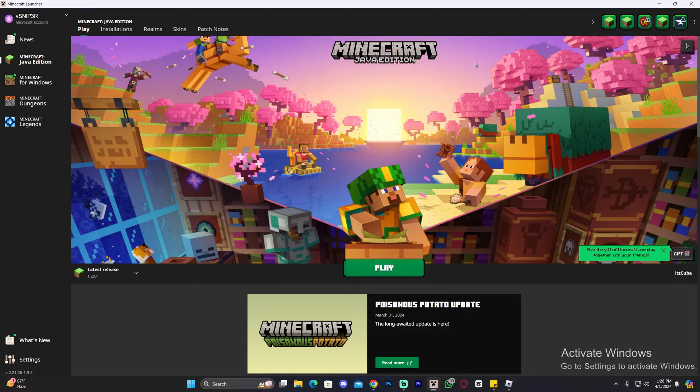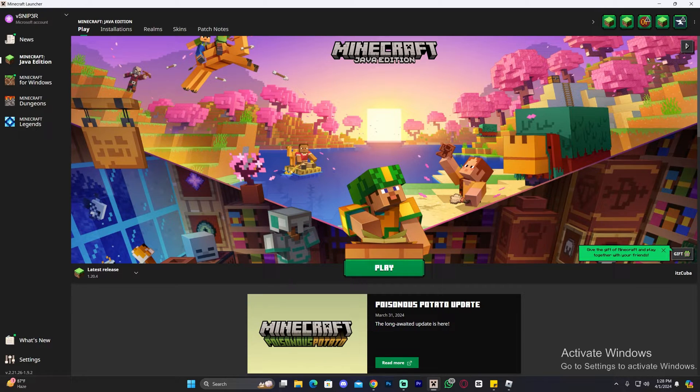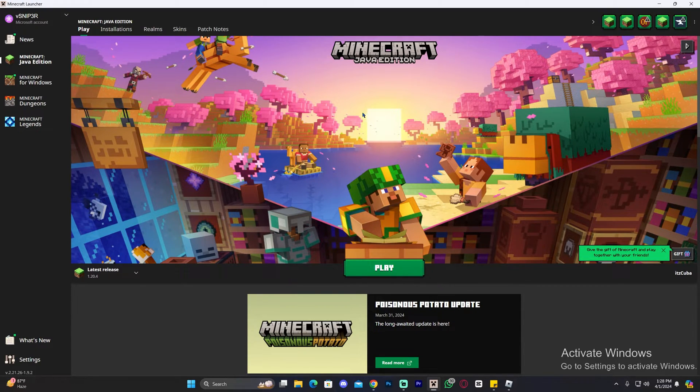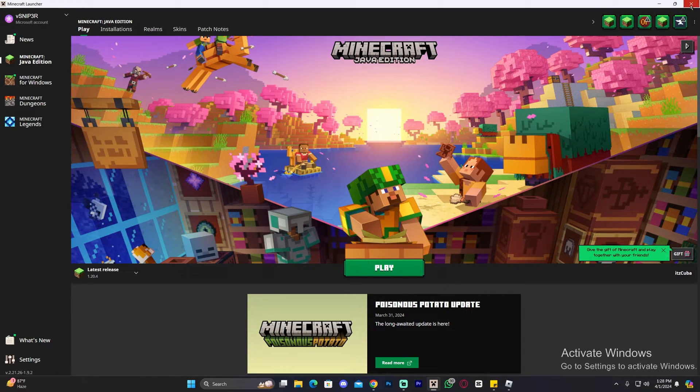And also because I like making high effort content, here's a little extra. If you want to learn how to close your Minecraft launcher, just open your Minecraft launcher because it has to be open for us to close it, then head over to this X over here and click on it.